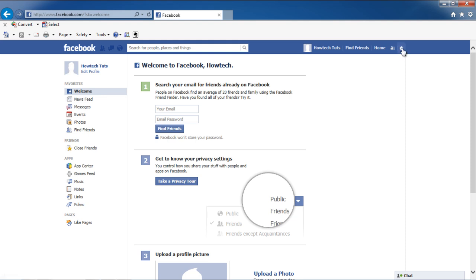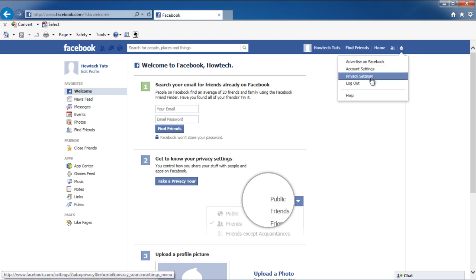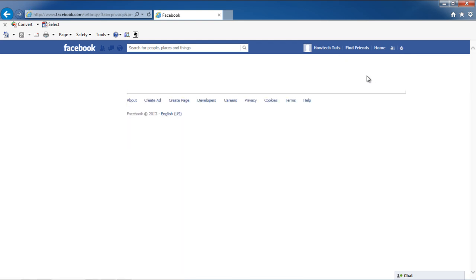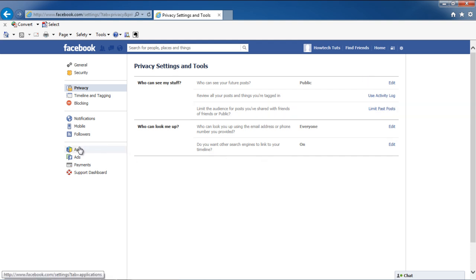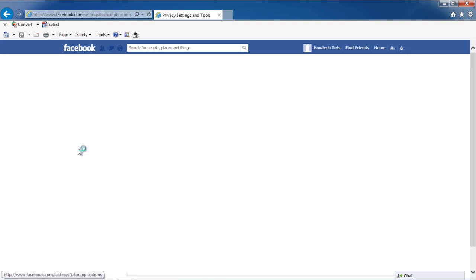Click on the Settings icon at the top right corner of the page, and from the drop-down menu, select Privacy Settings. In the Privacy Settings and Tools page, click on the Apps section available on the left-hand side of the page.